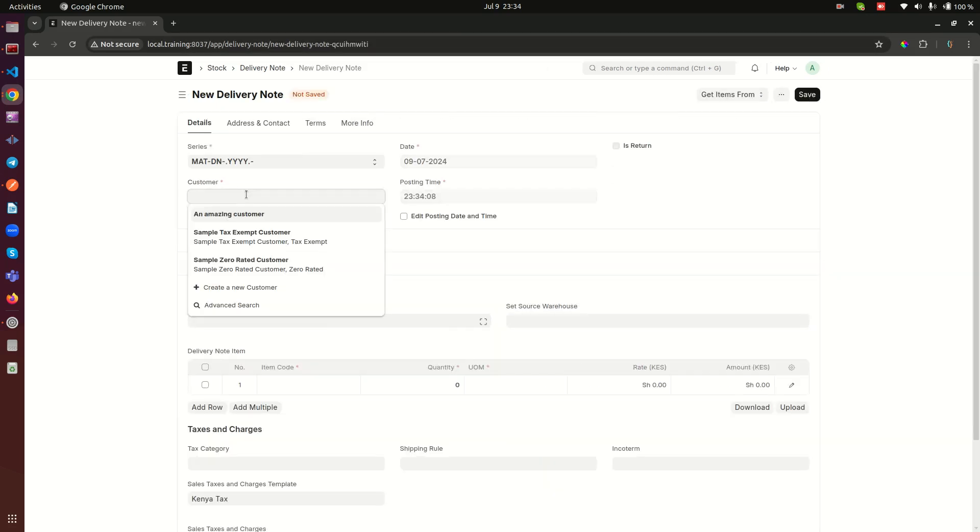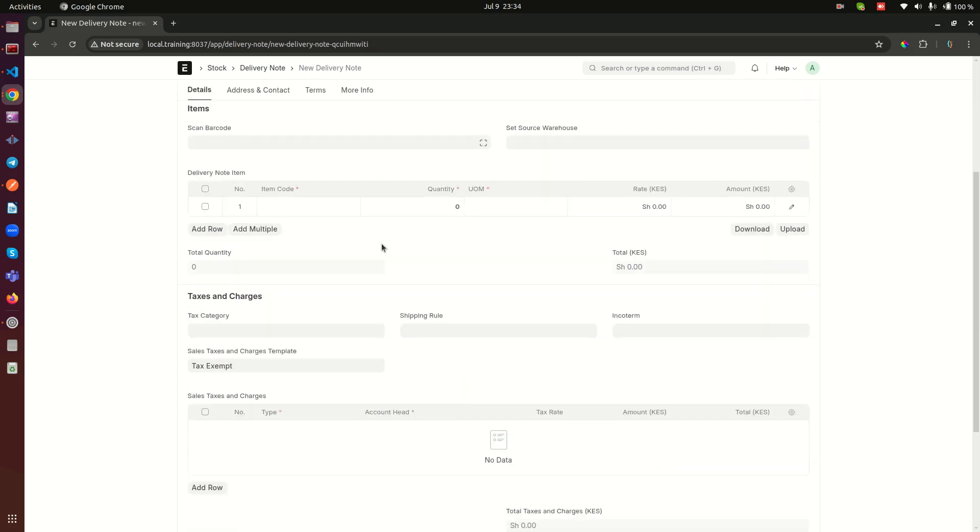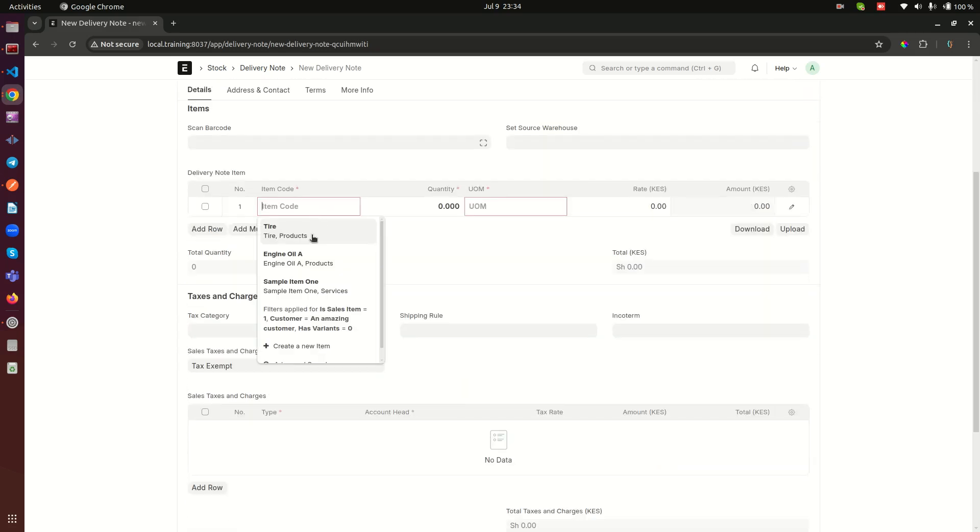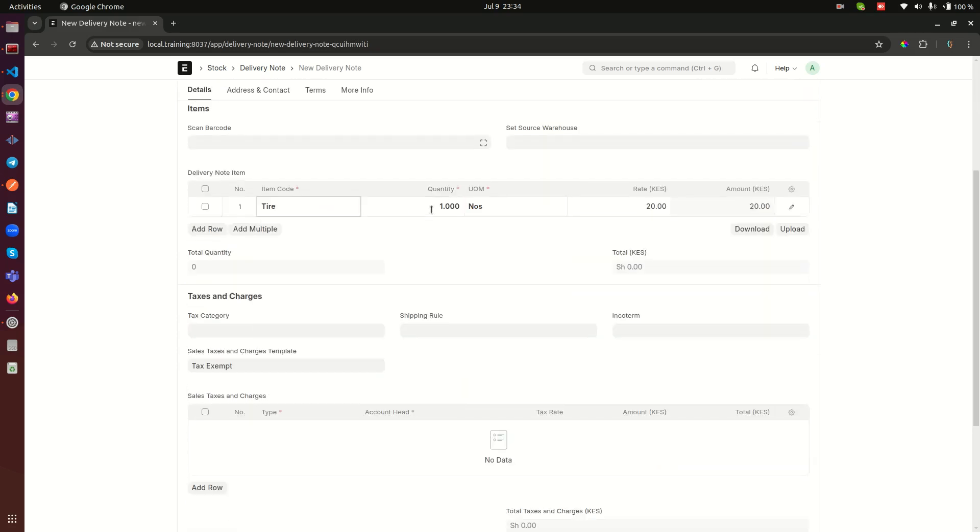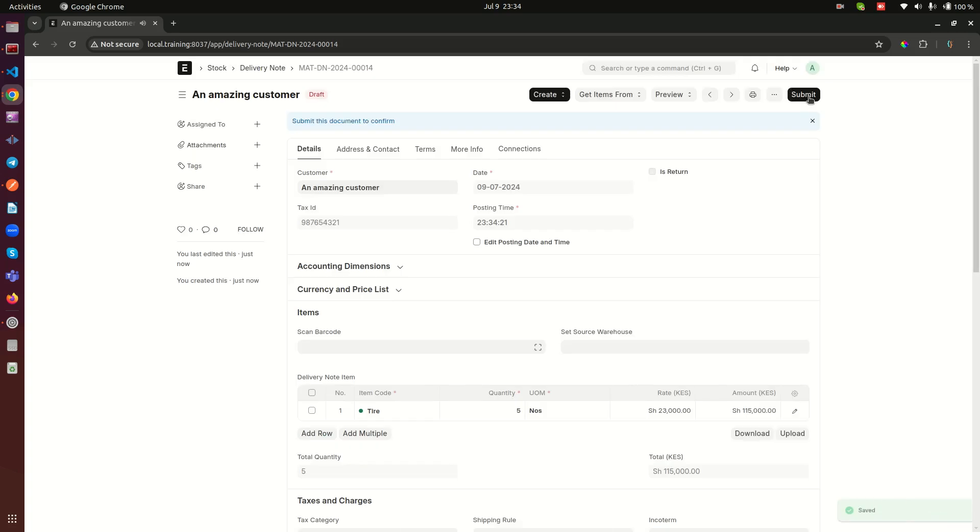Now when I create a new delivery here, let me just select a random customer and I enter my item here as tires and say these are five, and each of them costs maybe 23,000 Kenya shillings, and then I save it.